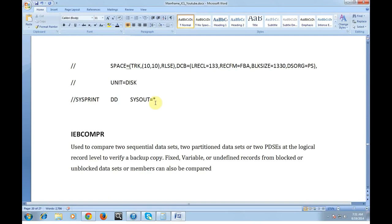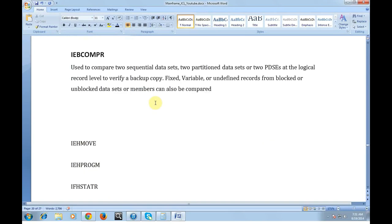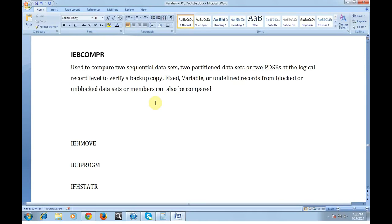Coming to IEBCOMPR - used to compare two sequential data sets or two partition data sets at the logical record level to verify the backup copy. Fixed, variable or undefined records from blocked or unblocked data sets or members can also be compared. Note, a very important notice: IEBCOMPR cannot compare a load module. This is only used to compare sequential data sets or partition data sets which is readable.